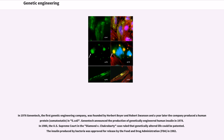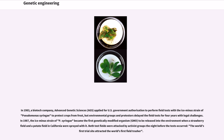In 1983, a biotech company, Advanced Genetic Sciences (AGS), applied for U.S. government authorization to perform field tests with the ice minus strain of Pseudomonas syringae to protect crops from frost, but environmental groups and protesters delayed the field tests for four years with legal challenges. In 1987, the ice minus strain of Pseudomonas syringae became the first genetically modified organism to be released into the environment when a strawberry field and a potato field in California were sprayed with it. Test fields were attacked by activist groups the night before the tests occurred.